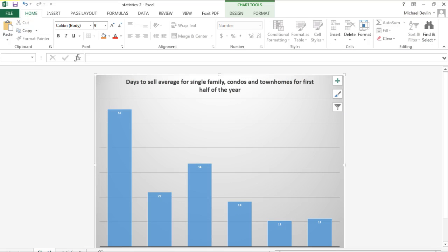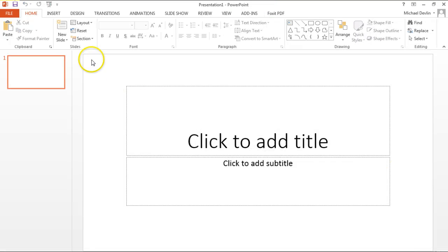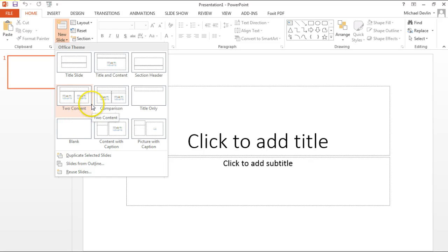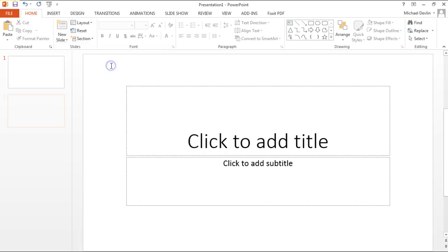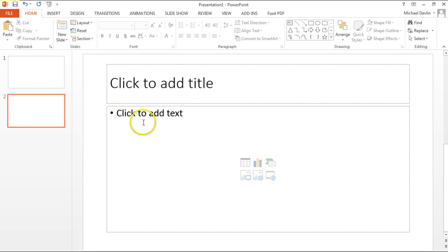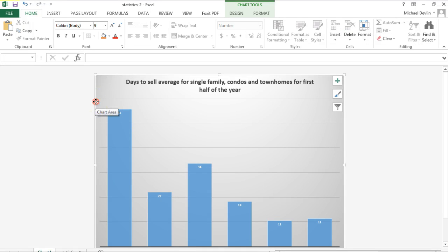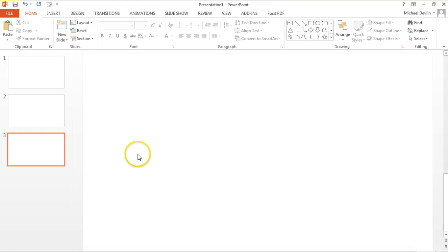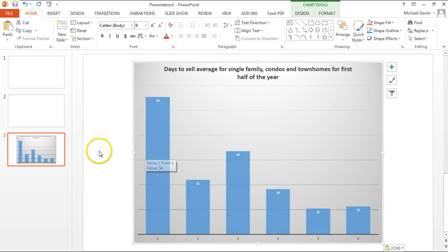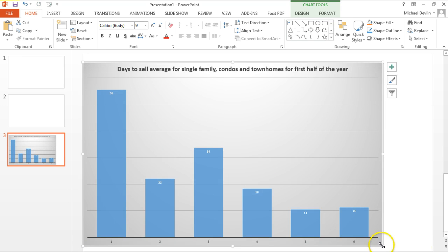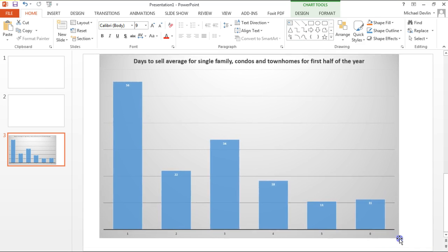Another way to do that is to open up PowerPoint and make a slide — for example a blank slide. Go to your Excel spreadsheet, get to the border, copy it, then go to PowerPoint and paste it. It goes right into PowerPoint. We've now created a PowerPoint slide. You can move it around to make it fit the way you want.